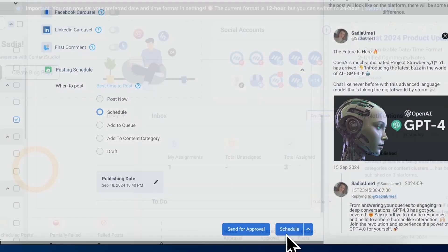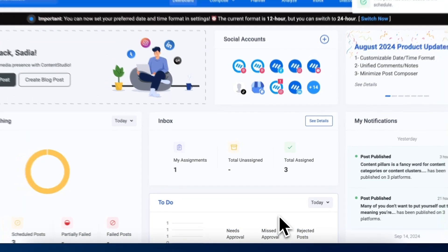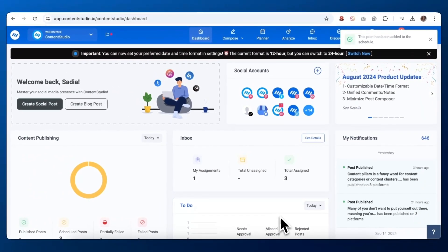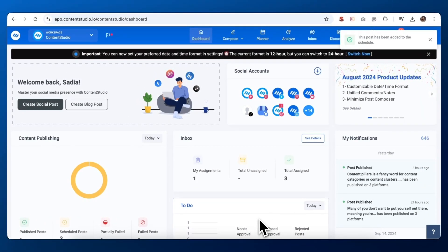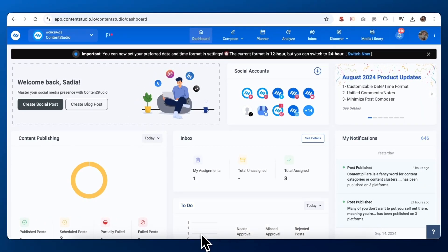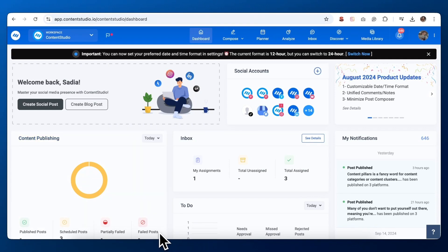You've successfully created and scheduled a tweet using Content Studio. Remember, Content Studio offers many more features to explore, from analytics to content curation. Don't be afraid to experiment and find the best workflow for you and your social media strategy. Thanks for watching, and happy tweeting!